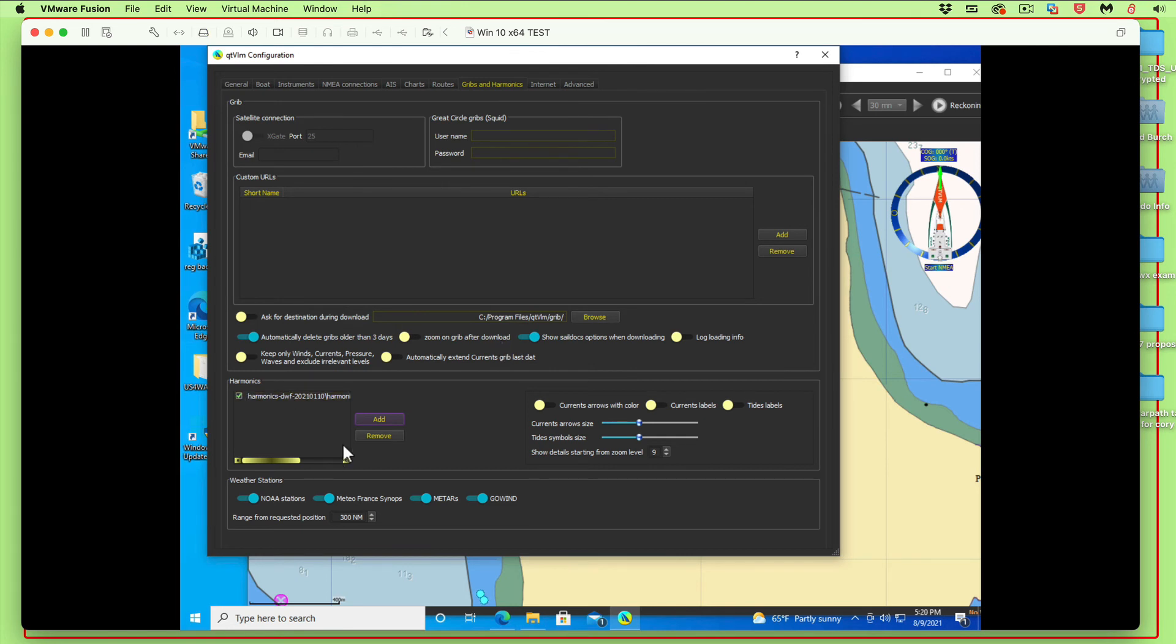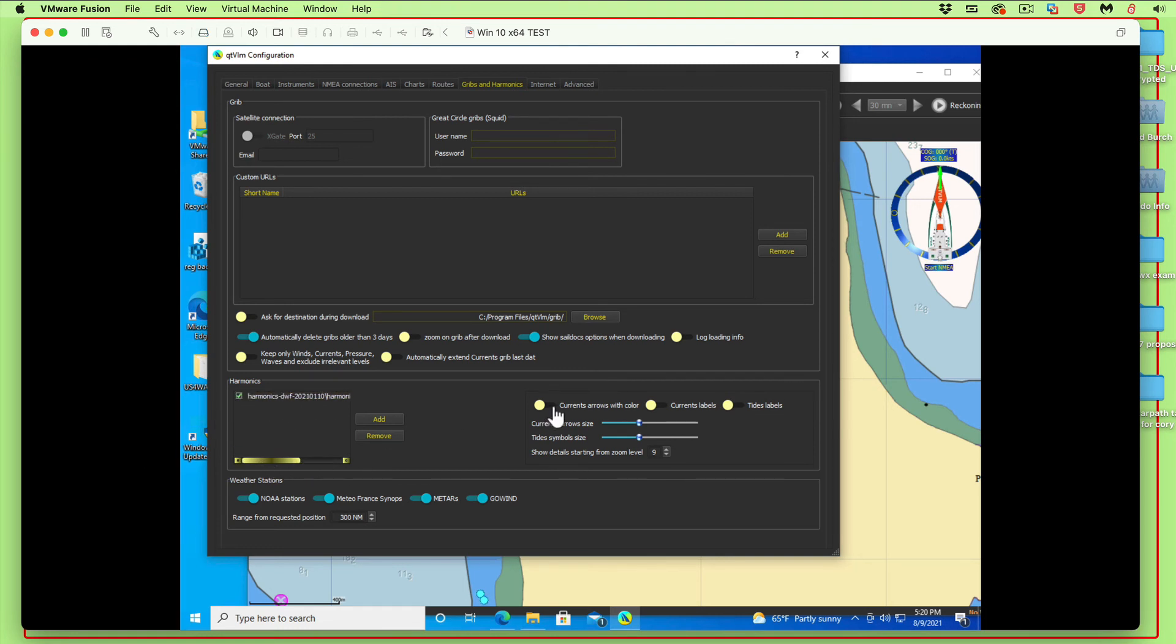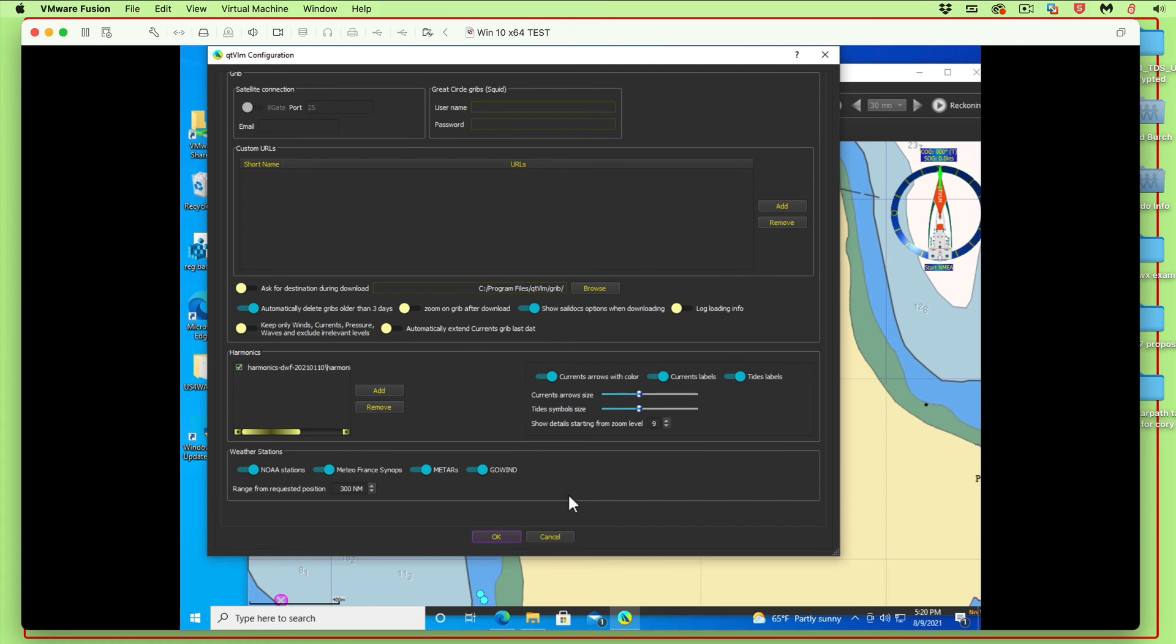This is what you need to see down here when you're done: you've got this harmonic file like that. While you're here, you might as well turn these three things on. They're all helpful. Then scroll it up and say okay.